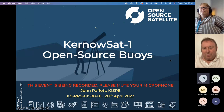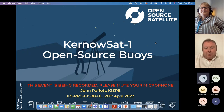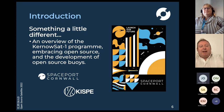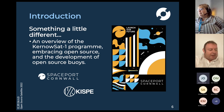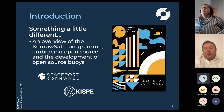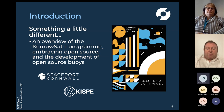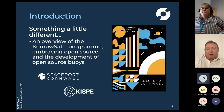Morning or afternoon or wherever you are, and apologies about my location — I'm just wheeled away in a hotel room at the moment. I wanted to take the opportunity today to talk about something a little bit different: a programme that we've been doing with Spaceport Cornwall and some other colleagues in the region, which is around KurnoSAT-1 and how open source is fitting into that programme, and in particular the open source buoys.